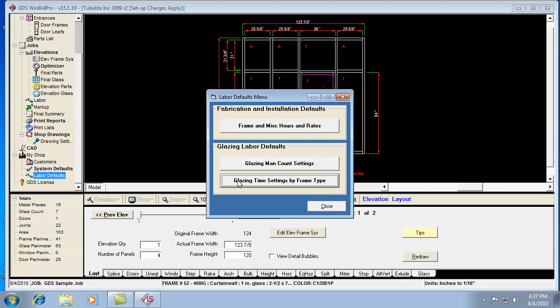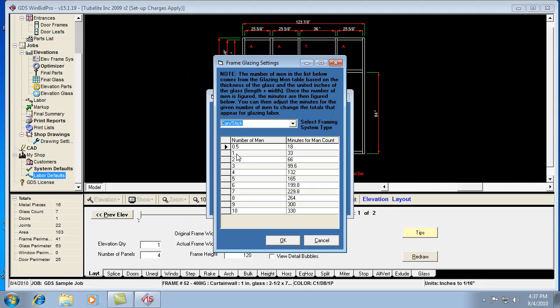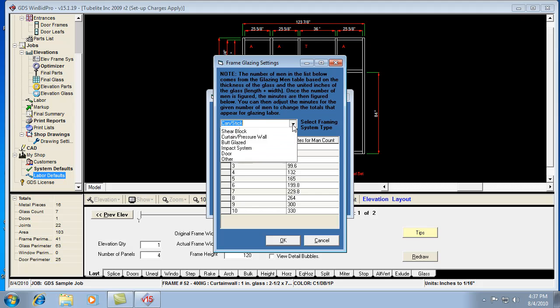Then, it's going over to this table. It's figuring out what type of frame it's working with. And in the framing system menu, the frame types are set for each framing system. Whatever it says in there, it's going to be looking in this table.